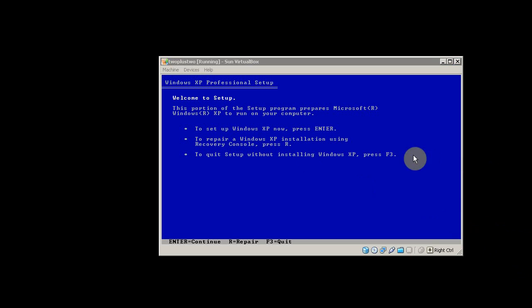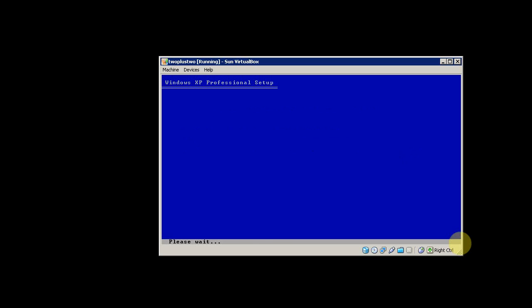Once it's detected your hardware, you'll get this screen. It says to set up Windows XP, press Enter. Press Enter.